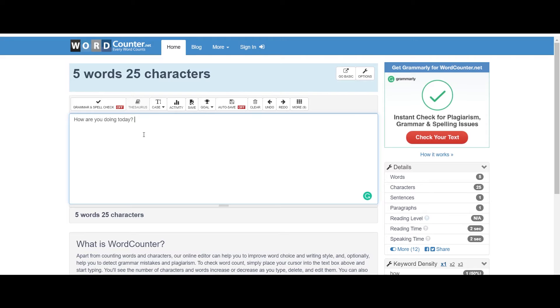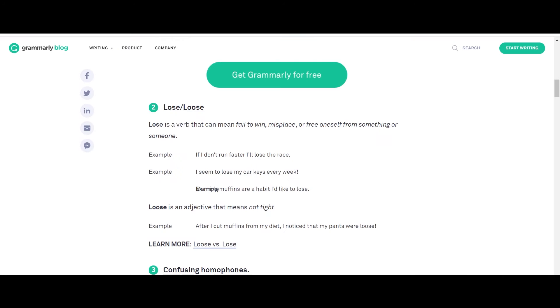It also helps in adding the punctuations, where you should add commas, where you should add punctuations, and overall this is a pretty amazing tool and it comes free.